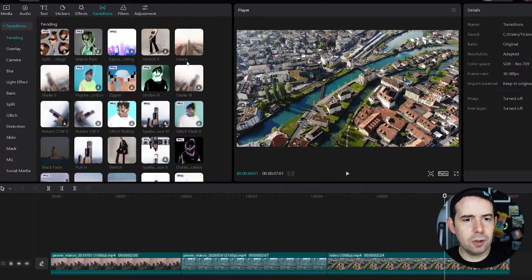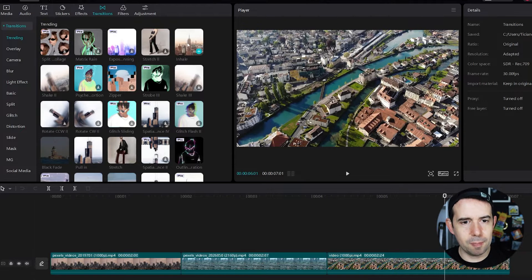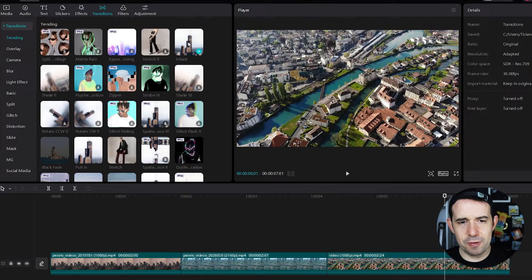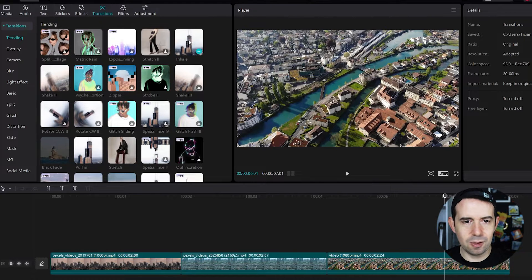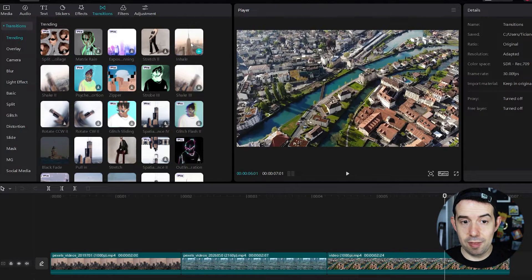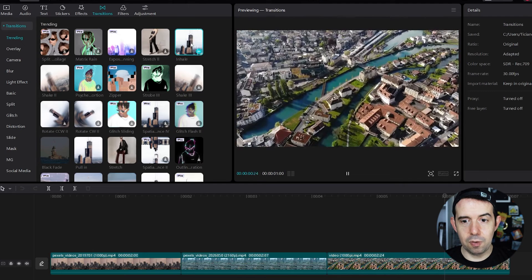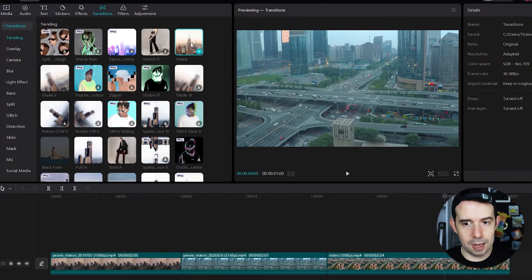Let's select this inhale transition. Just by hovering the mouse, look, it does a little preview here in the inhale icon. If you click on the transition, look, there's a preview of your clips.